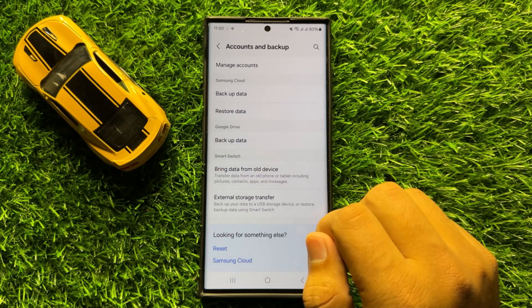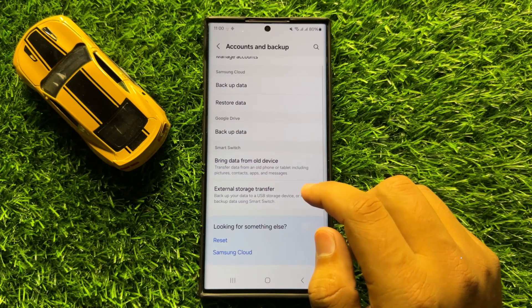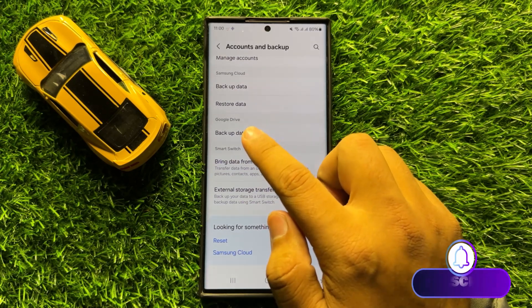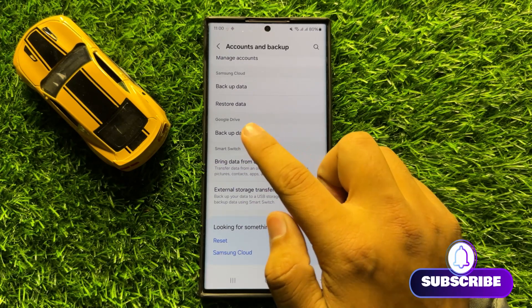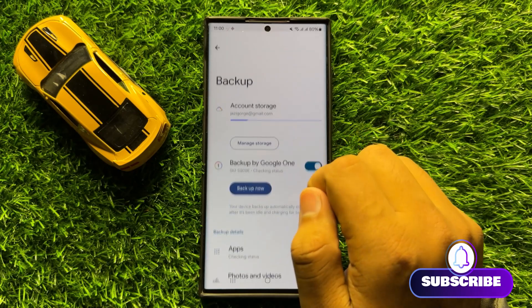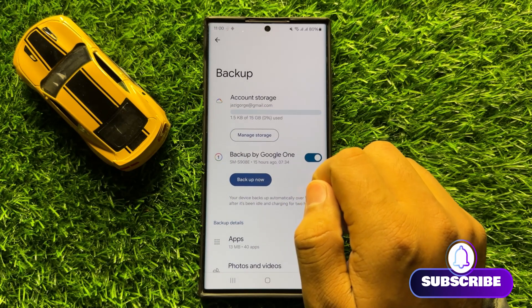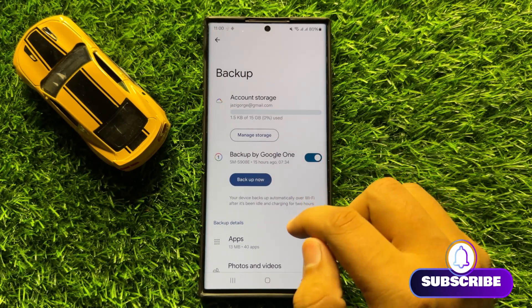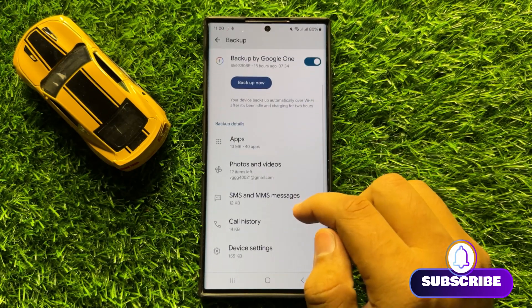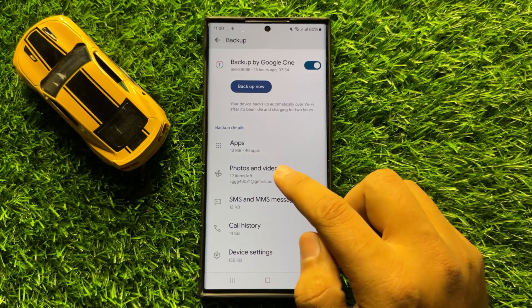Now in Accounts and Backup, scroll down and click on Backup Data in the Google Drive section, then scroll down and click on Photos and Videos.